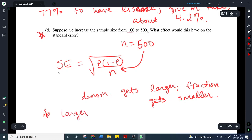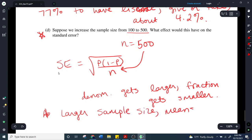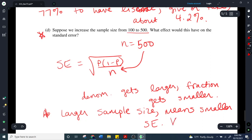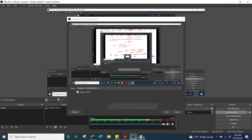The larger sample size means we're going to have a smaller standard error. That's because the denominator is getting larger, which makes the fraction smaller. This is really important — we're going to use this again as we go through the rest of this chapter. How do we get better precision and better surveys? We increase the sample size. That will always do it.